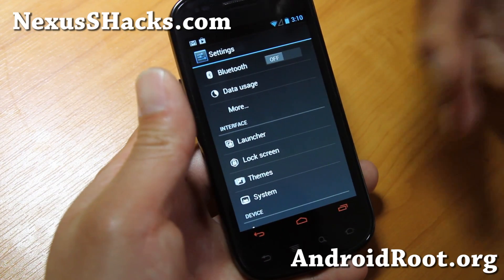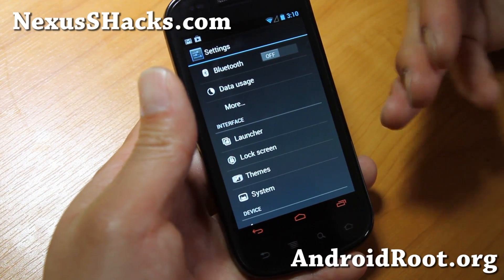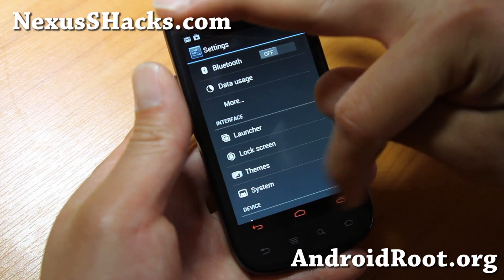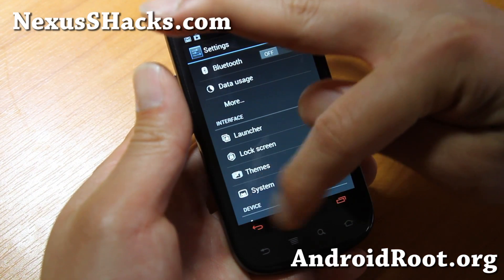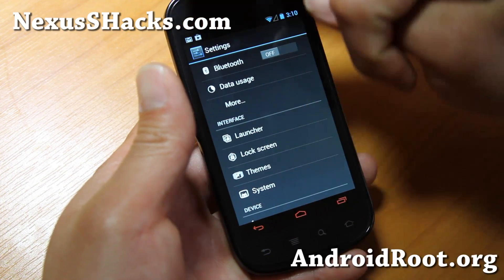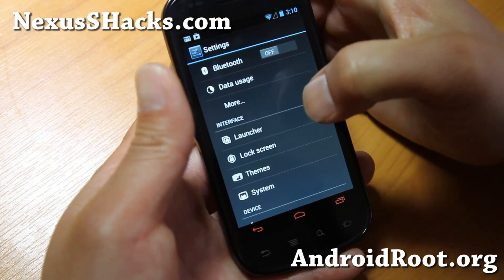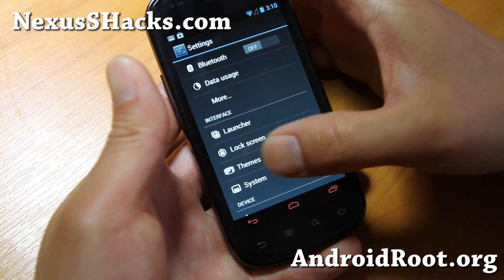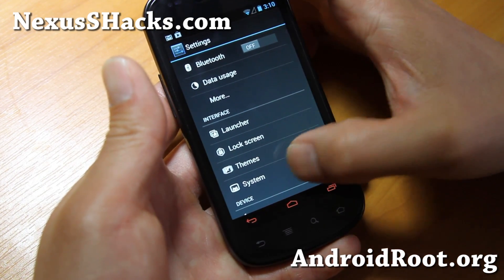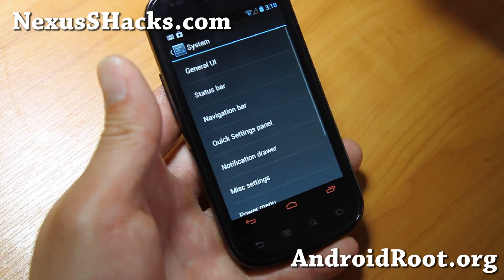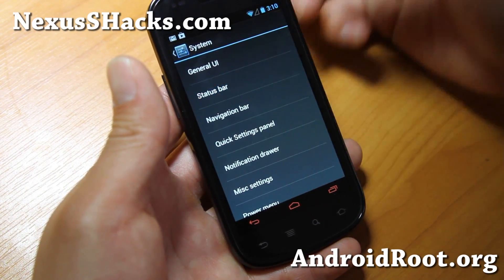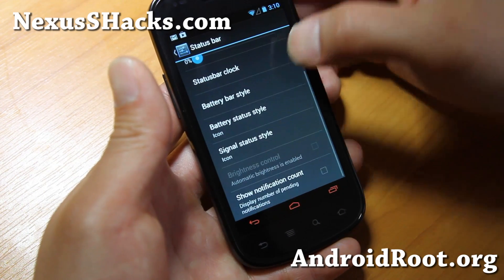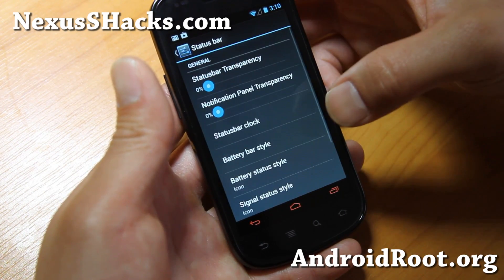Let me show you some of the differences between CM10.1 and HeliBean. HeliBean adds these: you can make different colors for your soft buttons, some additional settings. You get all the regular CM10.1 settings, plus if you go to System and go to the Status Bar, you have additional options there.